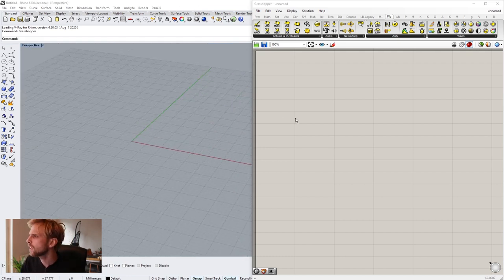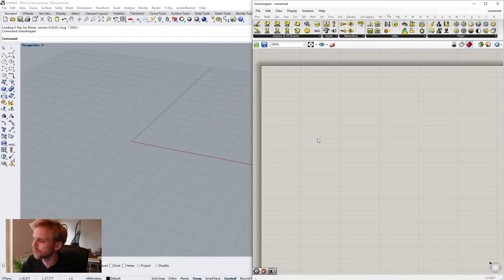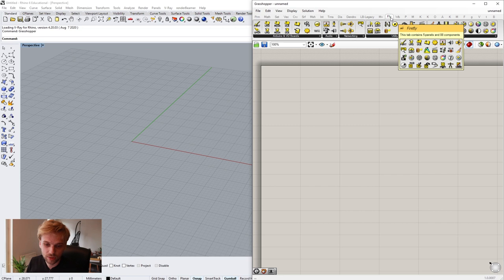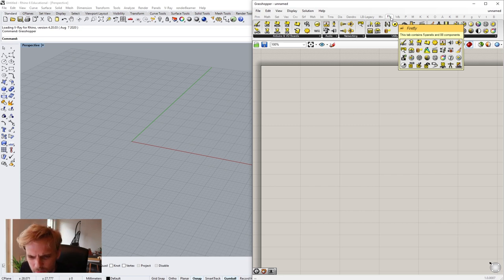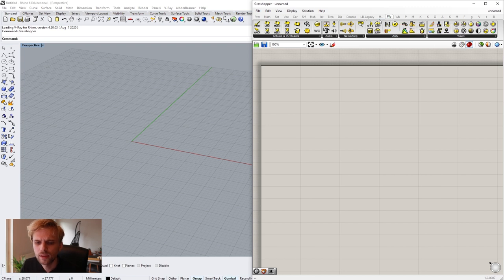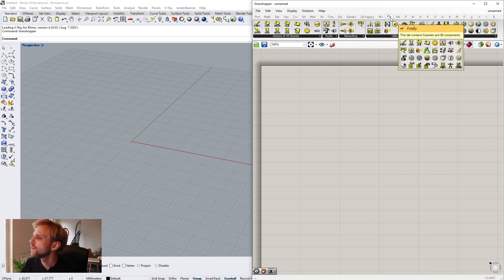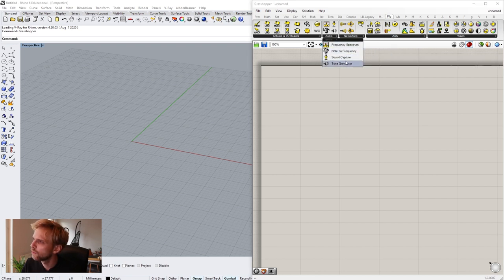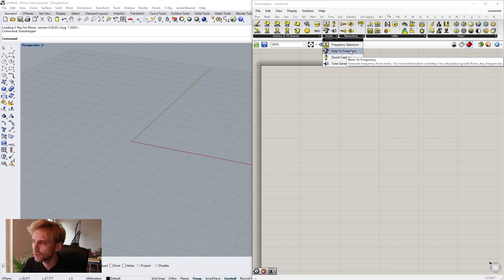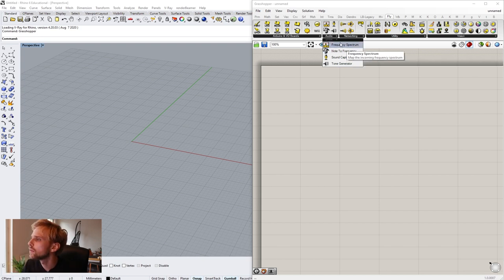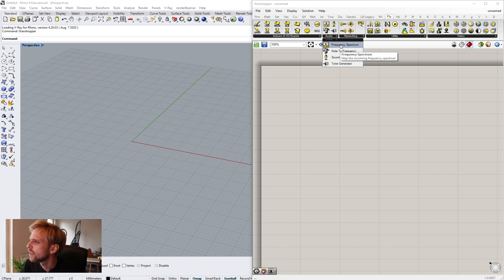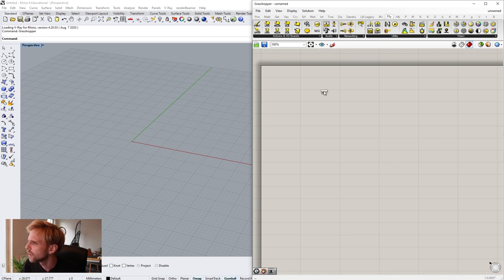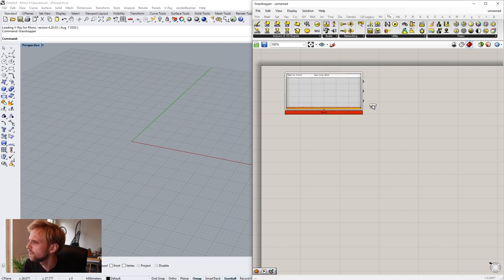Firefly plugin deals with Arduino boards, it deals with computer vision, it deals with audio capture and so on. So I was thinking that maybe we could use my webcam and also we could use my audio, my microphone, to actually do something cool with it. Maybe control some sort of a wall system, some paneling system. I guess we could start with audio. So in Firefly, by the way, you can just get it from Food for Rhino, just like any other plugin, just install it, it's going to work.